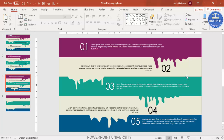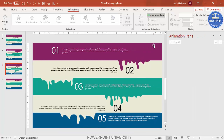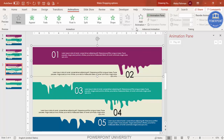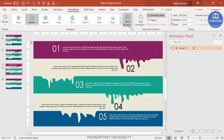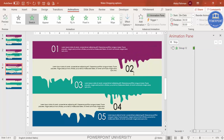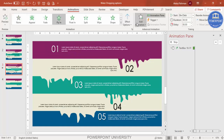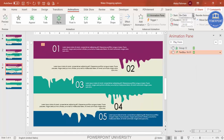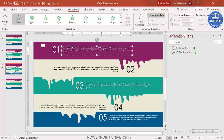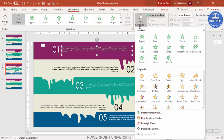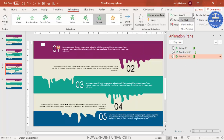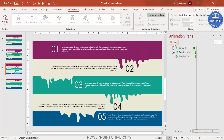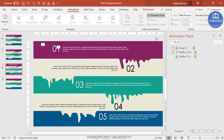To add animations, go to the Animations tab and enable the Animation Pane. Select the first grouped rectangle and drip shape, then go to More Entrance Effects and choose Stretch. Click OK and set Effect Options to From Top. For the option number text, add a Fly In animation with direction From Left, set to After Previous. For the drip shape, add Stretch with From Left, set to With Previous.